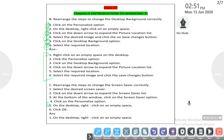Second step: click the personalize option. Third step: at the bottom of the window, click the screen saver option. Fourth step: click the down arrow to expand the screen saver list.